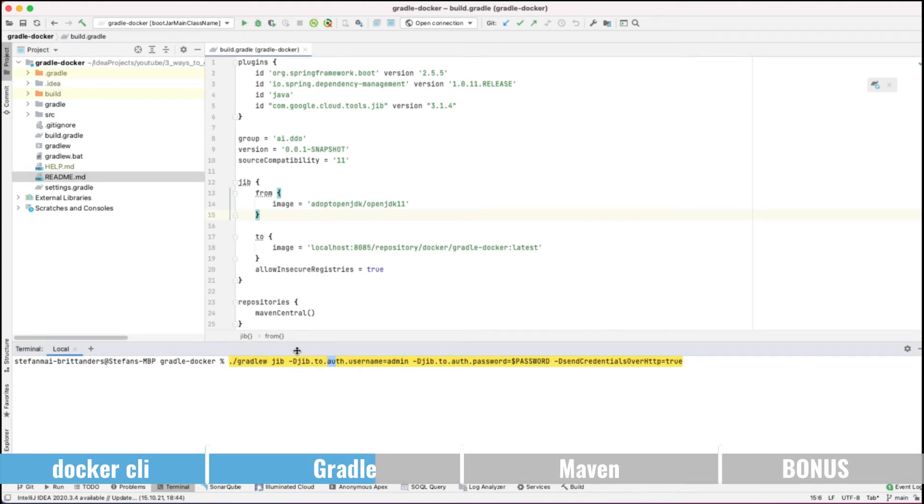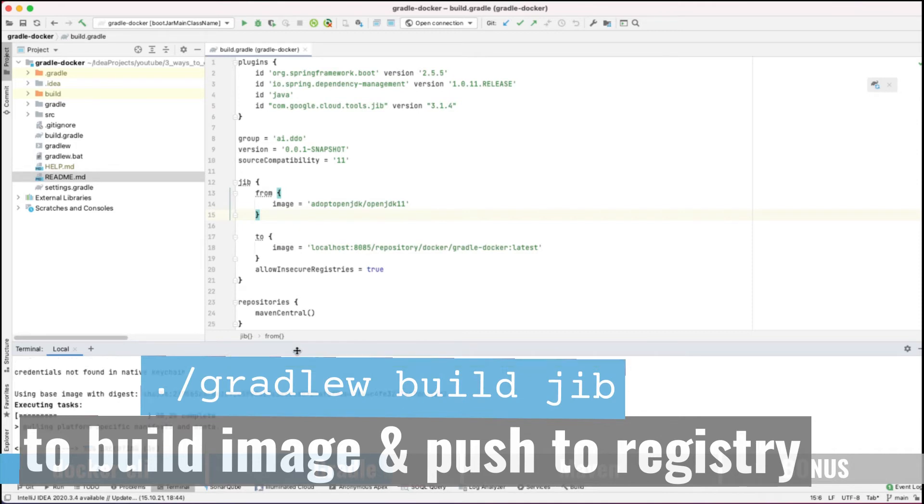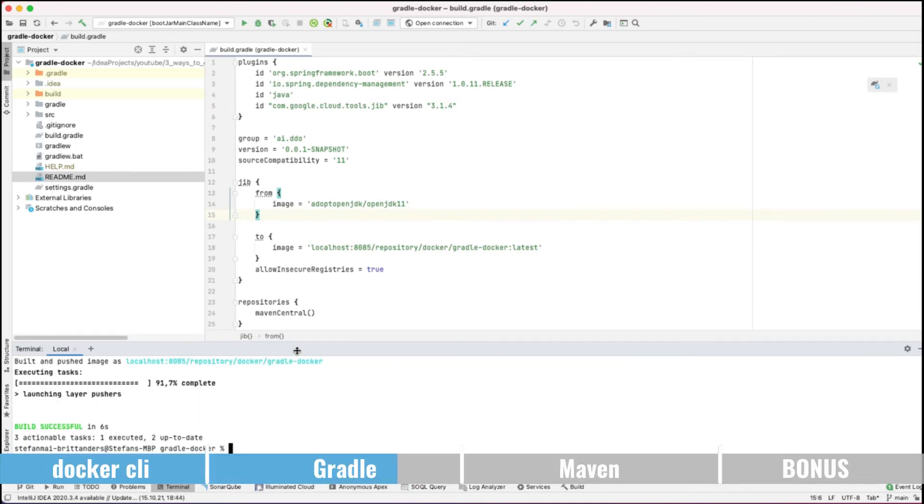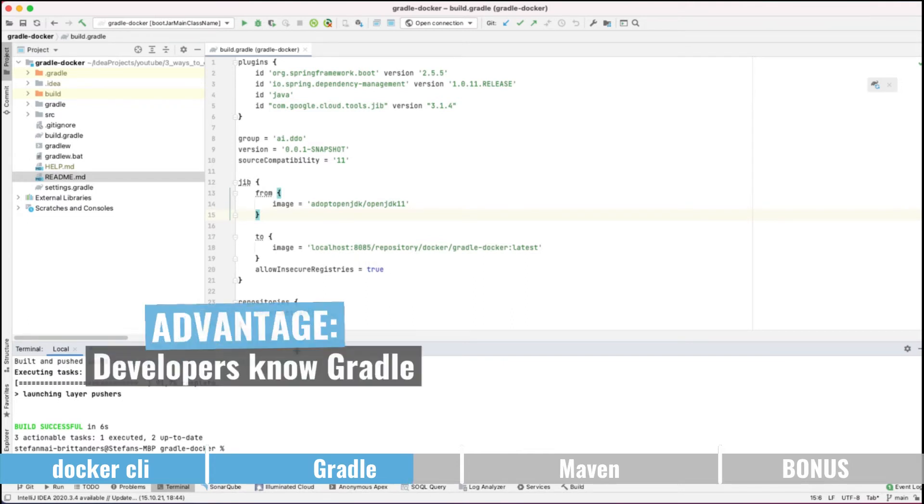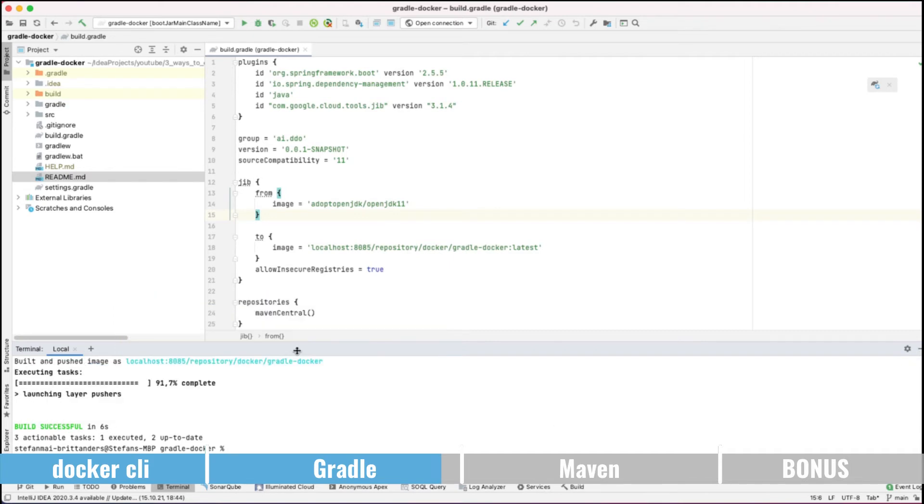Quite easy right? So the advantage of using this JIB plugin for Gradle is that the users can just enter a normal Gradle command like they build the code. They can use the same technique to push it to the registry which makes it quite easy for them without knowing anything about the Docker CLI.